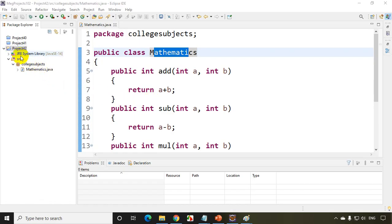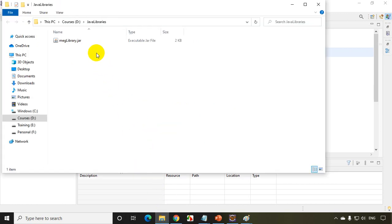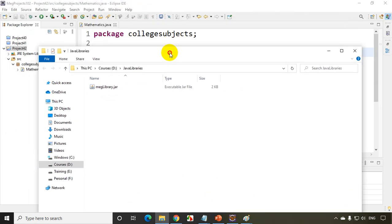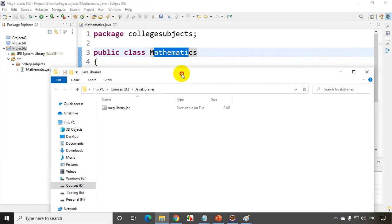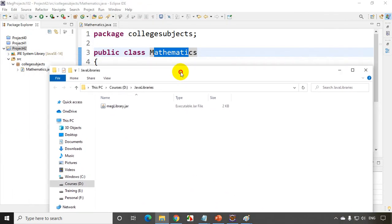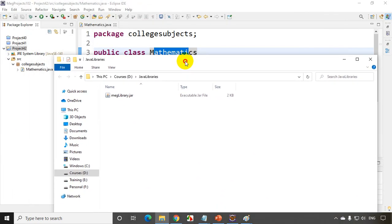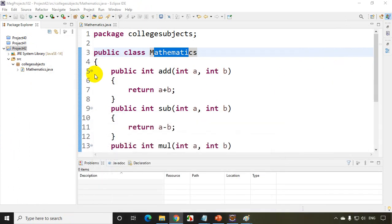Now, this is the project that we created and we exported the jar file. The jar file is here, D drive Java libraries. We created it in module or lesson number 42. Now in lesson number 43, we need to consume this jar file. So I'll close this project because we already have the jar file.